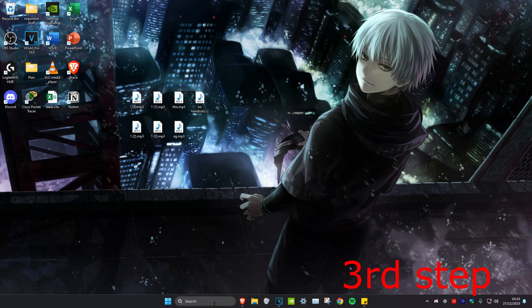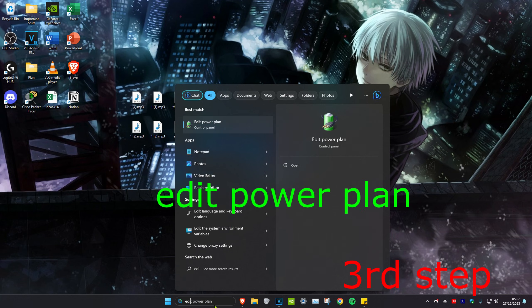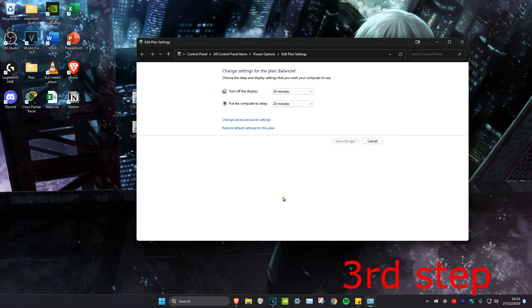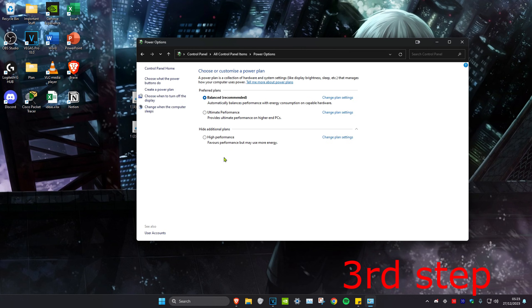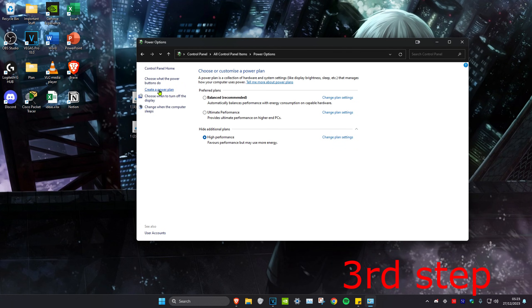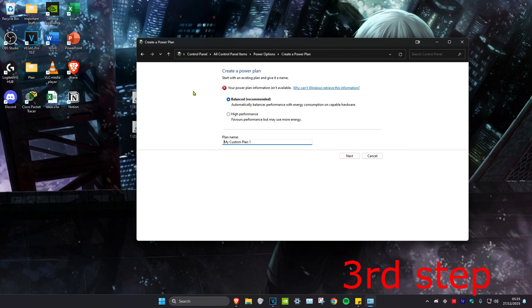For the next step, we're going to head over to search and type in Edit Power Plan and click on it. Once you're on this, we're going to click on Power Options on the top and then you want to click on High Performance. If you don't see High Performance, click on the arrow right here and select High Performance. If you still don't see that, click on Create a Custom Power Plan and then it might show right here and you can select High Performance.